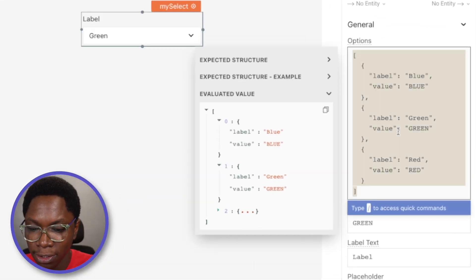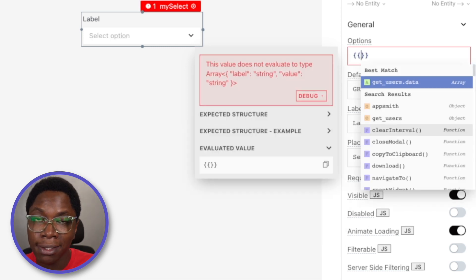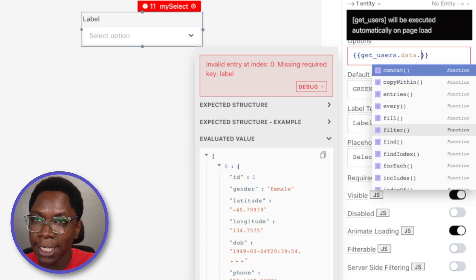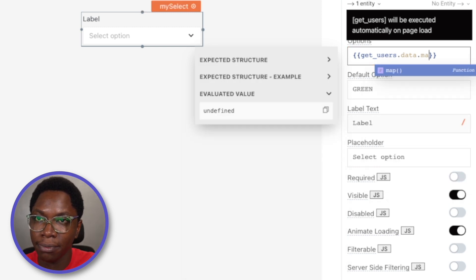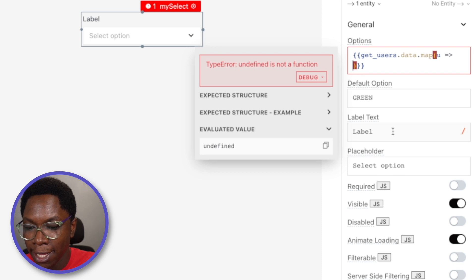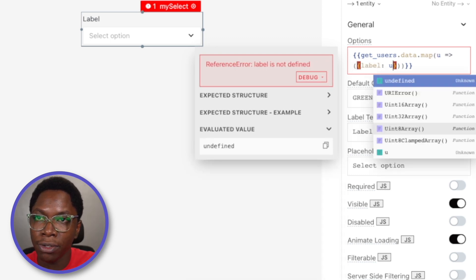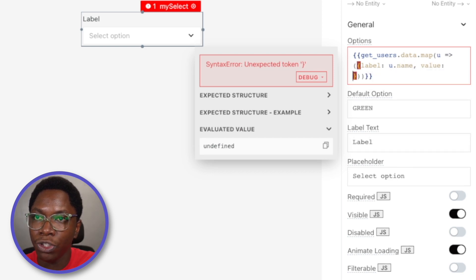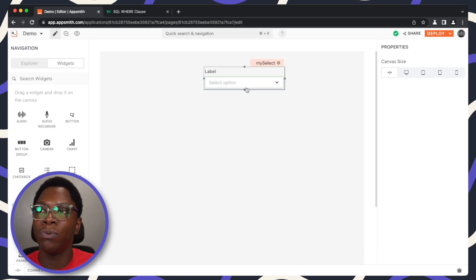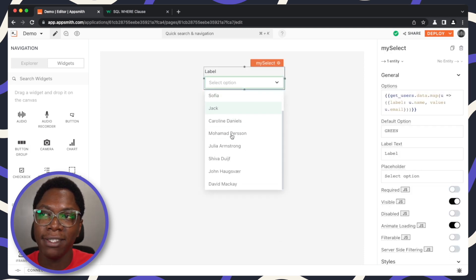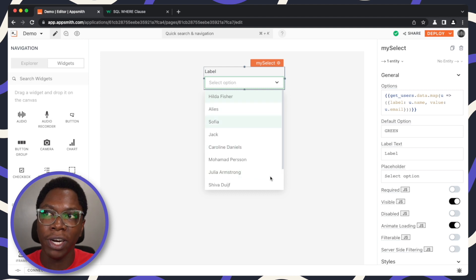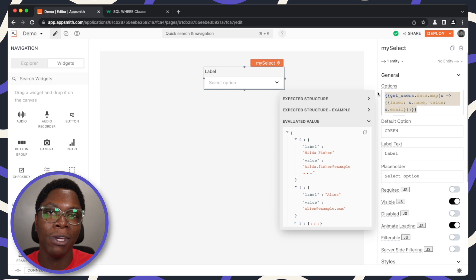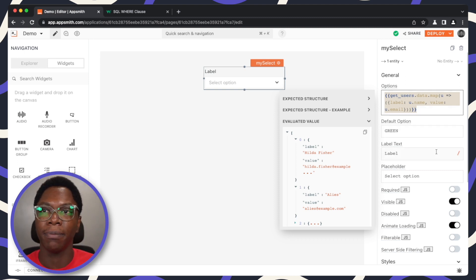To write some JavaScript, I would need to access the query. I can do a dot map on this and return an object that has a label which will be the user's name and a value which will be the user's email. We can take a look at what we have in the select widget and you can see that we have users coming from the dbquery showing up on the select widget. So this is how you build dynamic options when you need to pull the options from an API call or a dbquery.